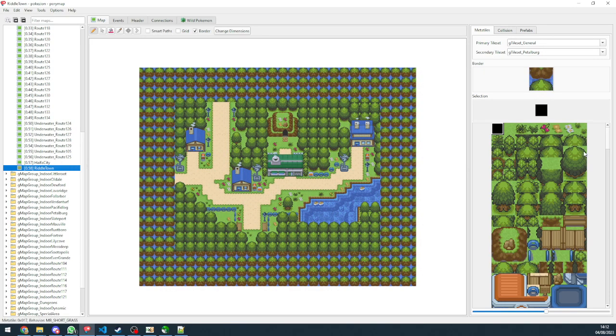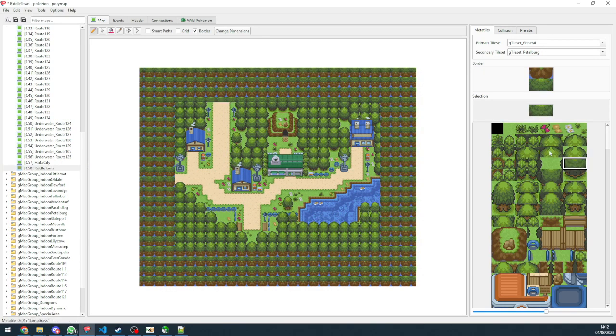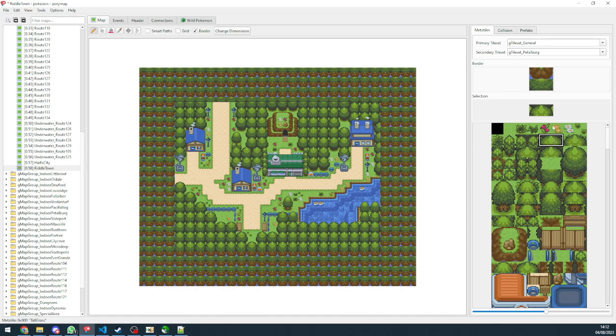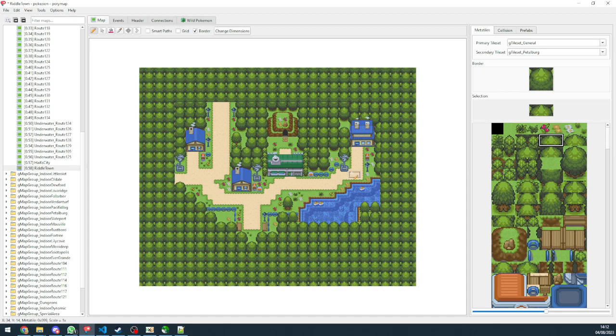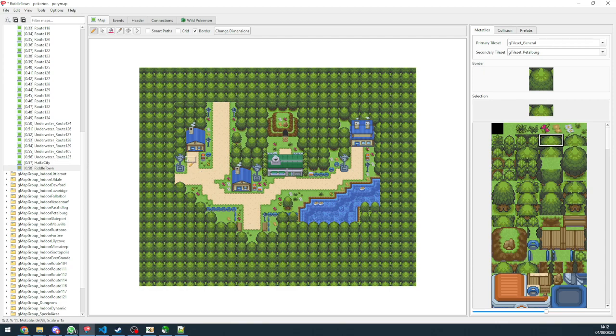And there we go. We've got our map. We can set the border so it won't look bad. So this is one way to import a map.